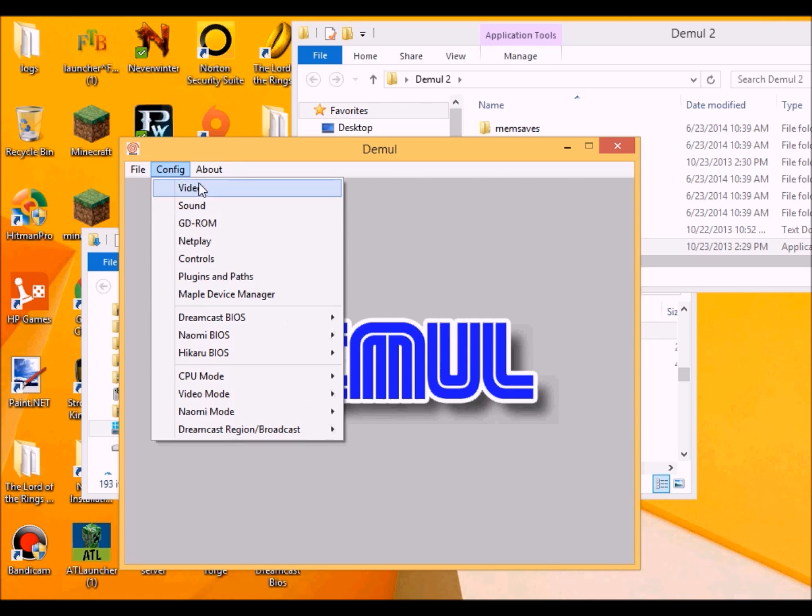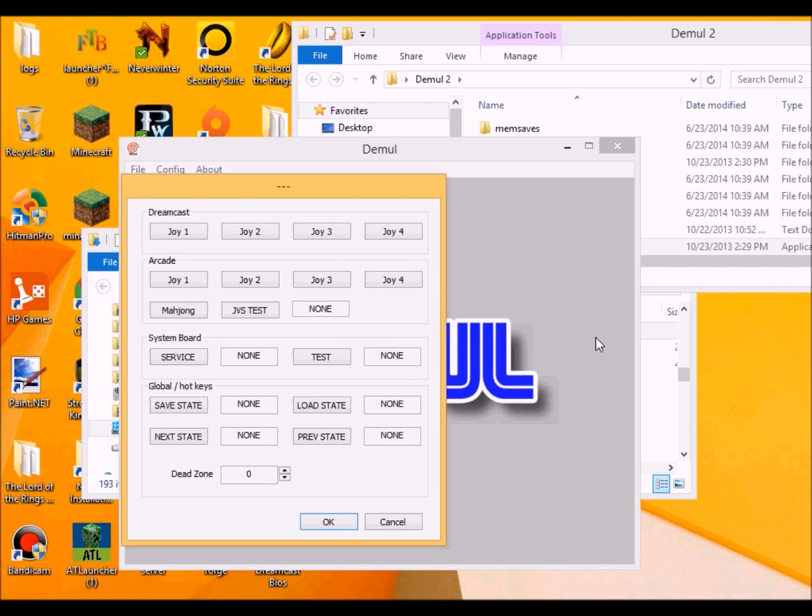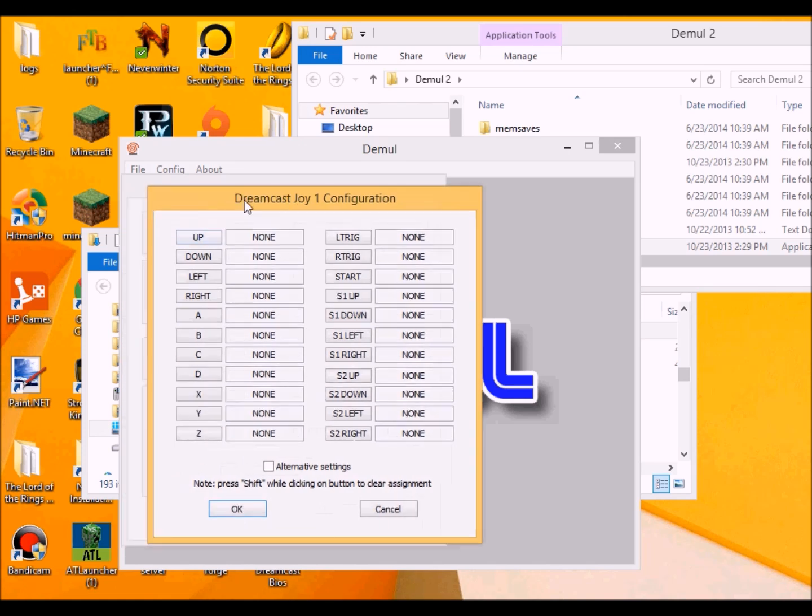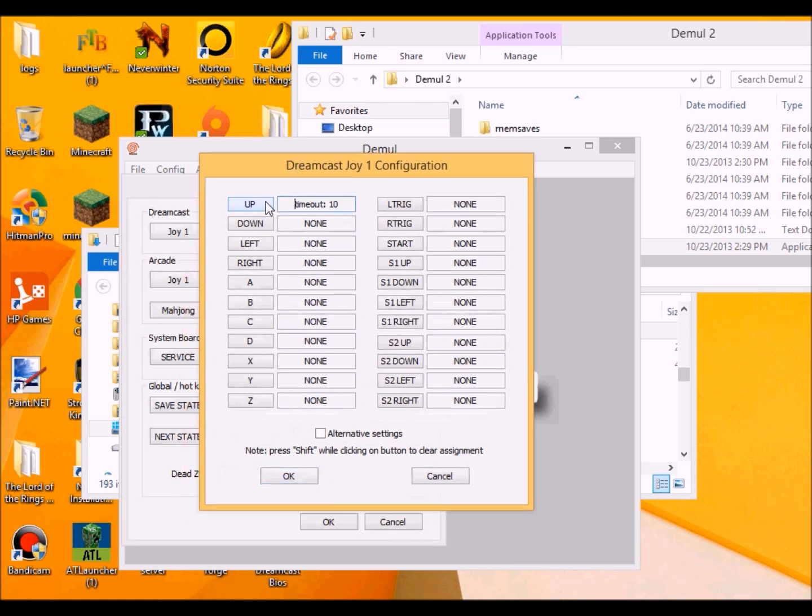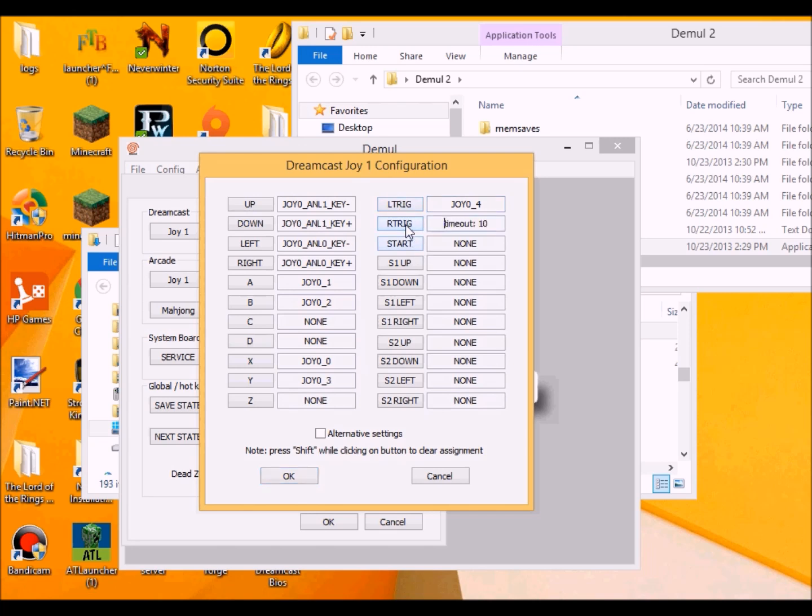Now then, you just want to configure your controls. For right now I am going to use my joystick which I have with me, and I am going to program it. Up is going to be up on the analog stick like that. Down. Left. Right. A. B. X. And Y. Triggers. And the start button. And other analog stick.